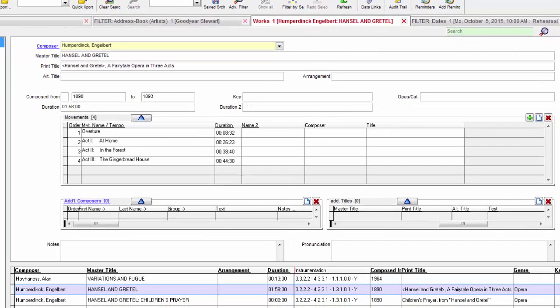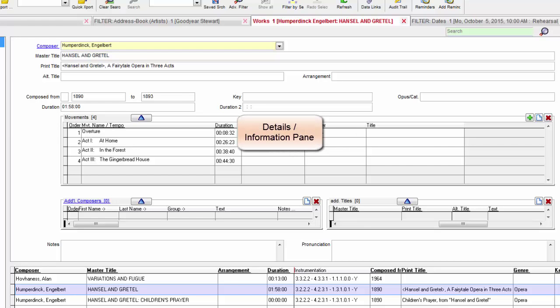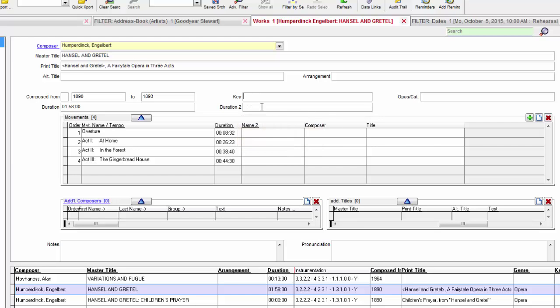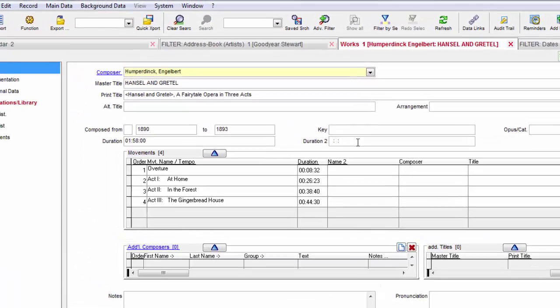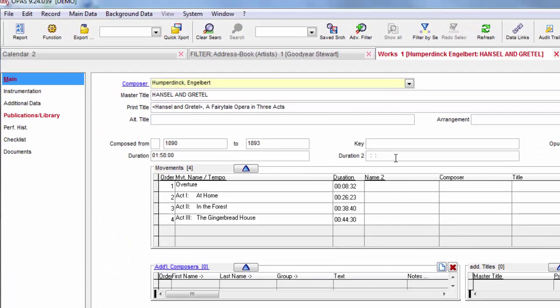As the name suggests, the details or information pane displays the OPASS information you've chosen to see. This is the primary area you will work with. It's where content is entered and search criteria are selected.